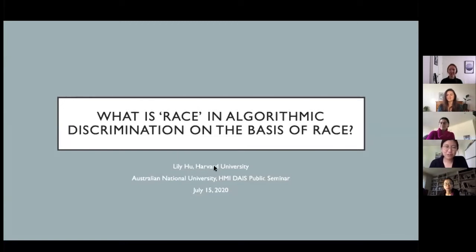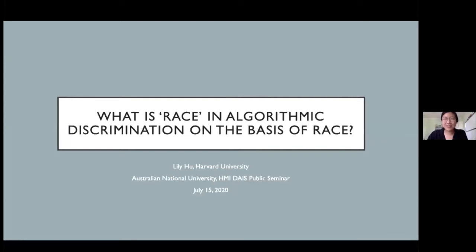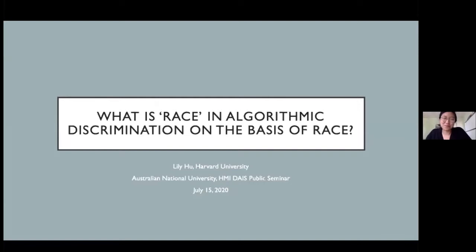Thank you so much for that introduction. I want to thank everybody at HMI for making the Data, AI and Society seminar series possible. They've been so gracious in allowing me to join and give this talk, in spite of an extremely foolish error last week when I failed to do my time zone calculation correctly. Fortunately, a brave soul jumped right in. I hope today's talk will make up for last week — I'm super prepared now.